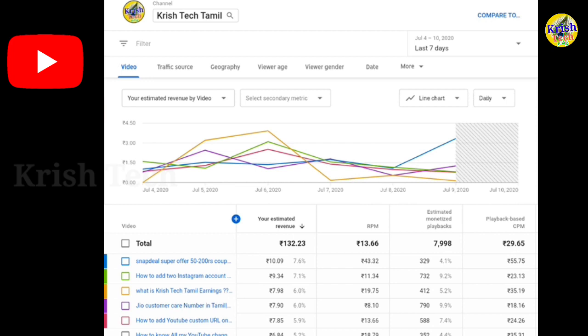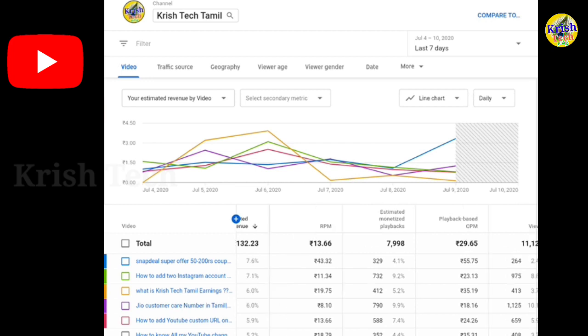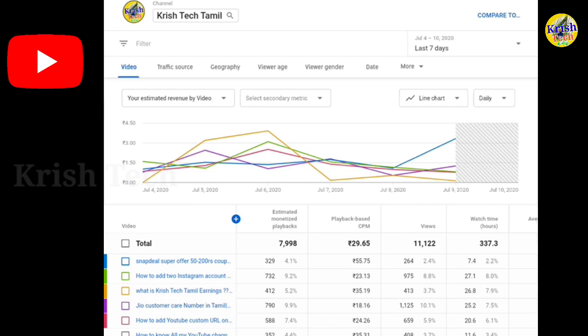There is a playback CPM. If you want to see the viewer, you can see the playback CPM. Playback CPM takes into account the views. You can fix the playback CPM and see the exact values. If you need to calculate, you need to calculate the playback.